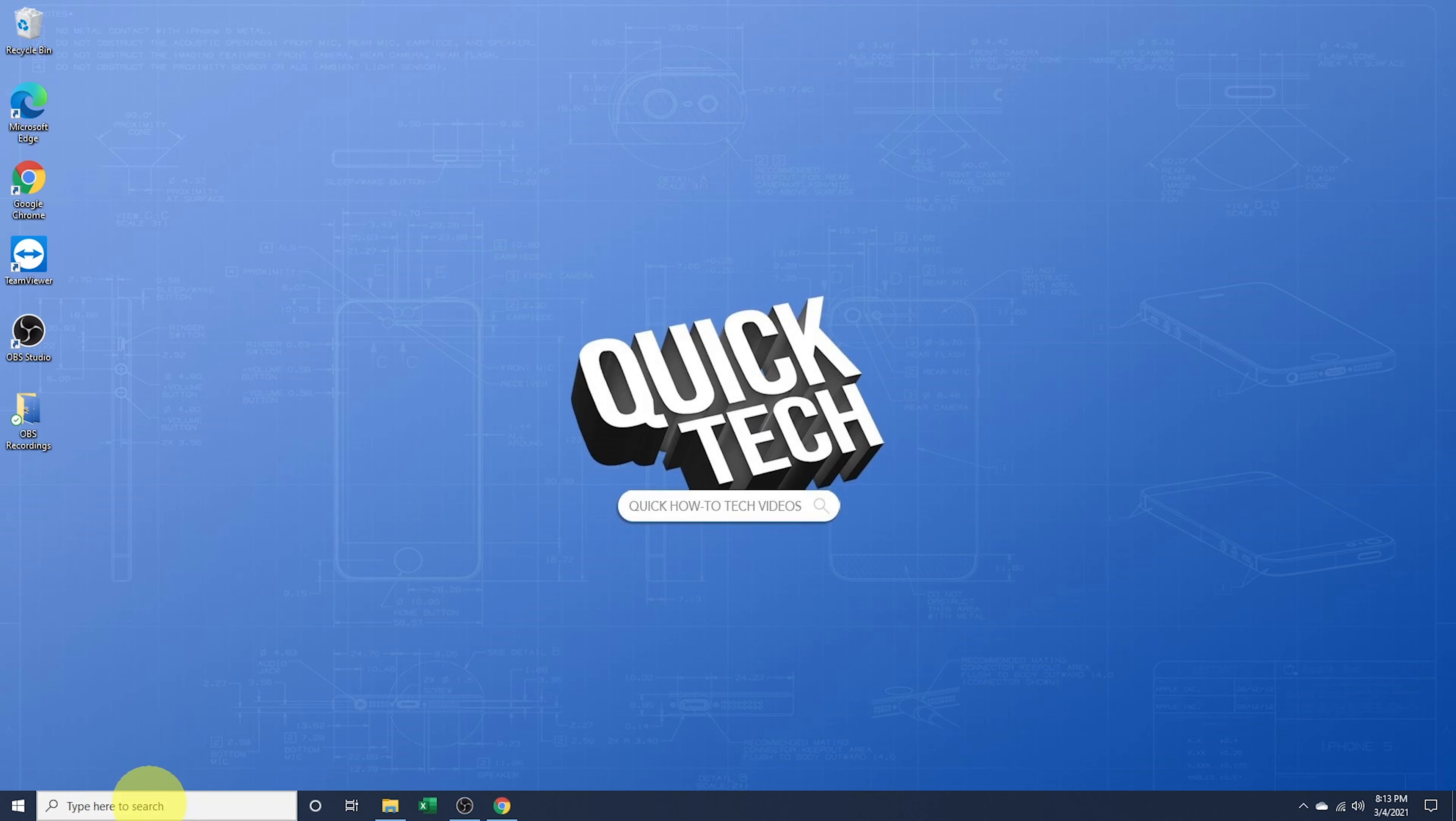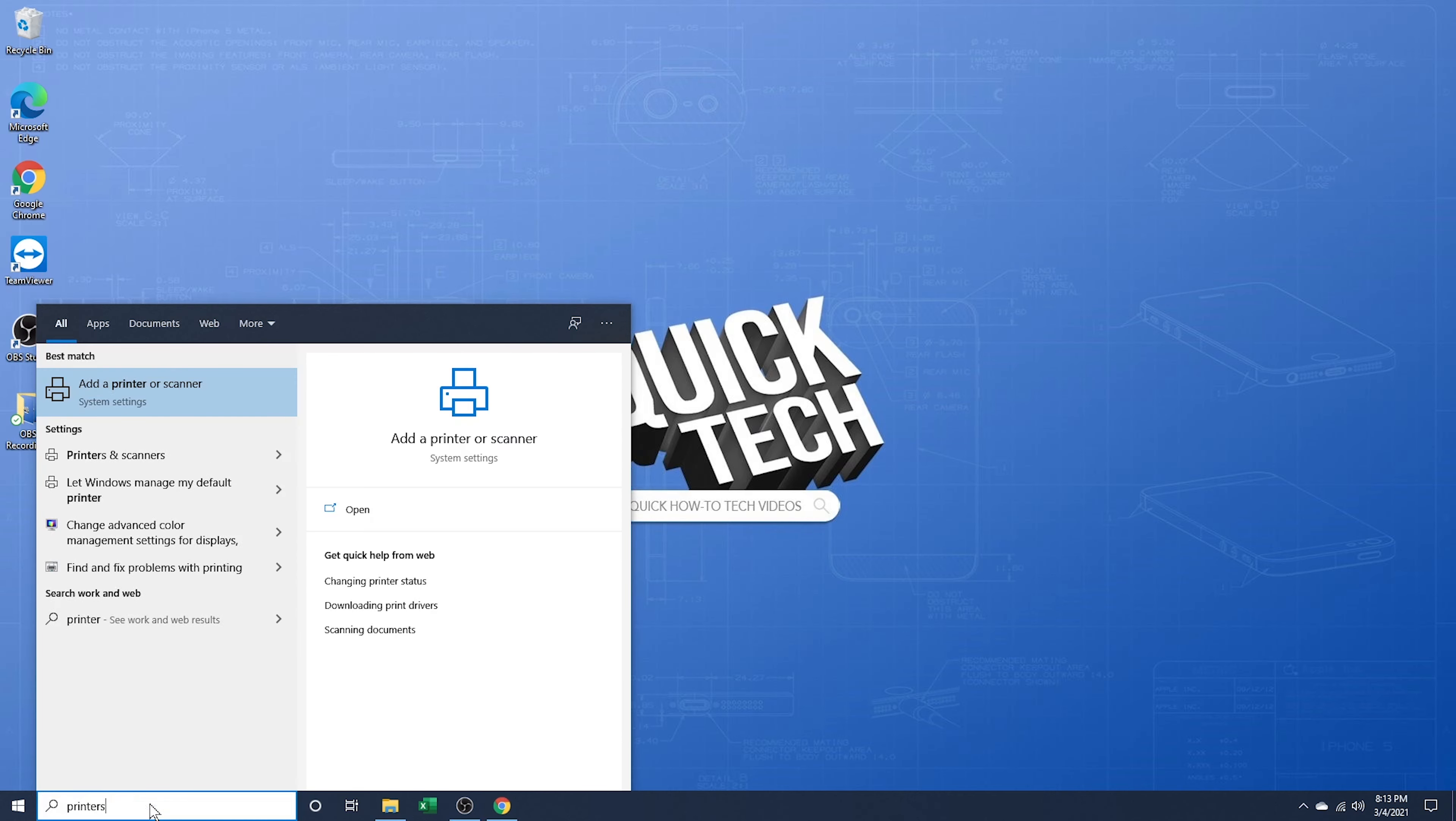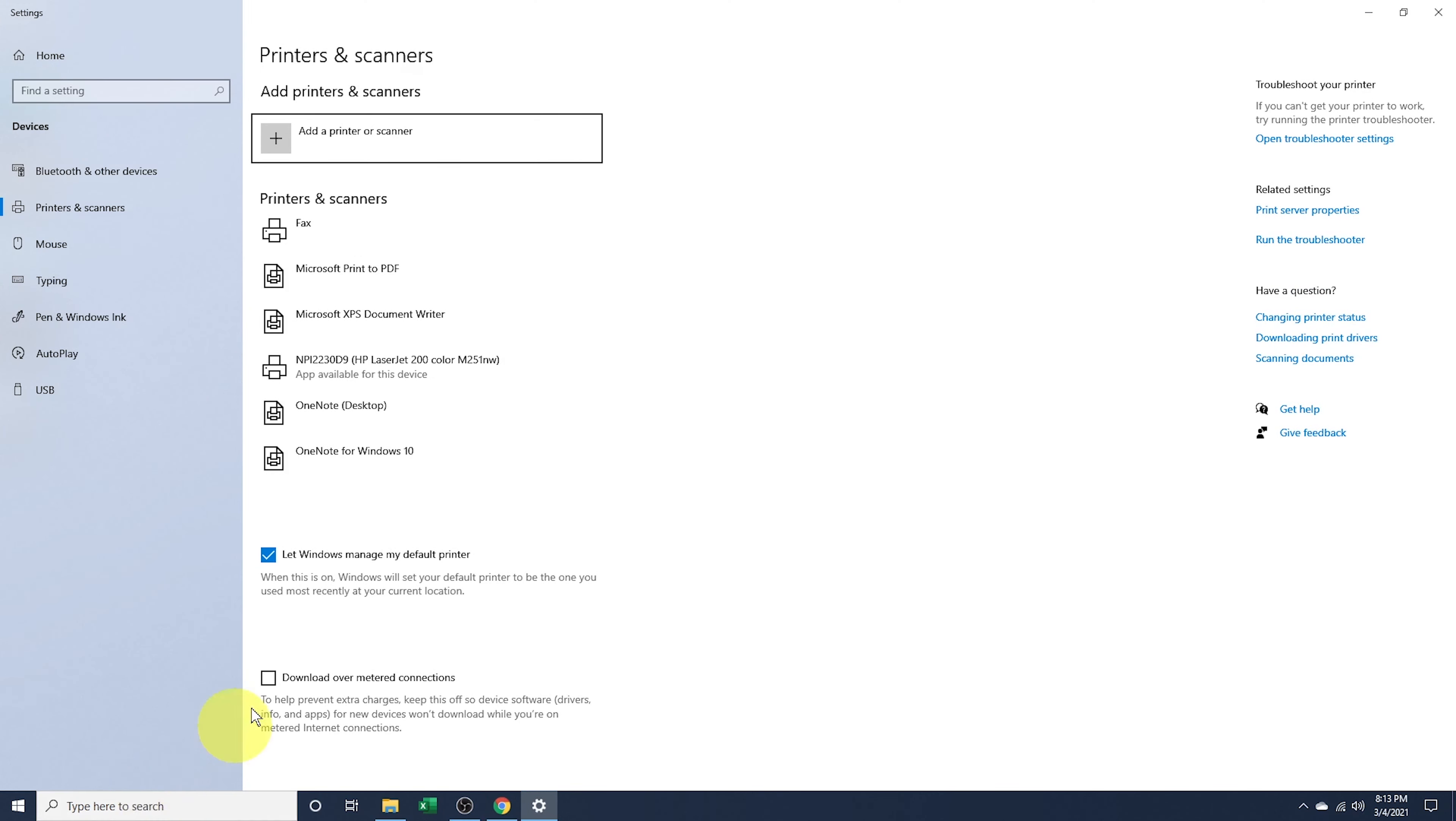To manually set this, type in the search box at the bottom, printers, and then hit enter. There you'll see a list of all of your installed printers.